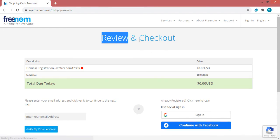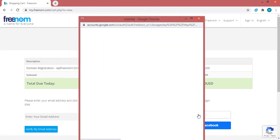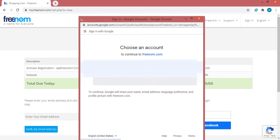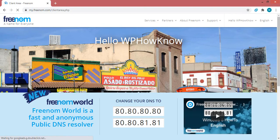We have been redirected to the checkout page. Here you can see your domain name and its price, which is totally free. To complete the registration process you will need an account on Freenom. Since I already have one, I'll click 'Sign in with Google' and select the account attached to Freenom. I have successfully logged in to my account.